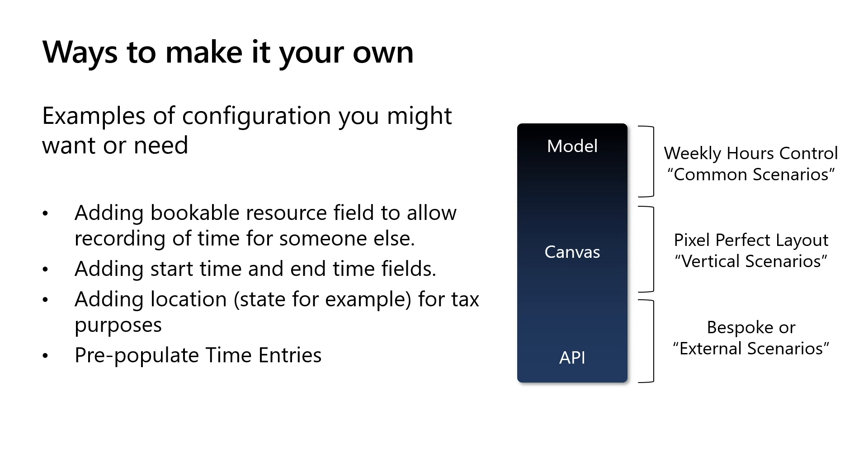However, different scenarios and different business requirements are the key objective of the time entry capabilities of Project Operations. We think of this in three ways. We have our weekly hours control, which is targeting common scenarios, such as a header field and hourly entry over a week. We have a canvas scenario where these are more vertical scenarios, where your scenario is not catered for by our hourly week control. Perhaps you want to enter time at a week level. Perhaps you want to add additional data around the time. And then we have API access as well for bespoke scenarios. These are the areas of extensibility within time, and the focus area of what we're building when we build features for time.